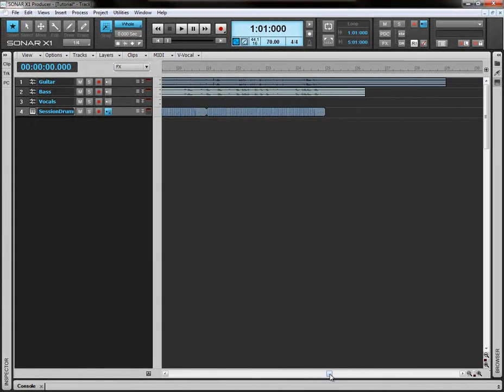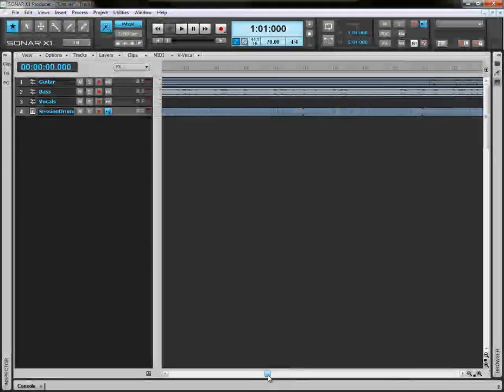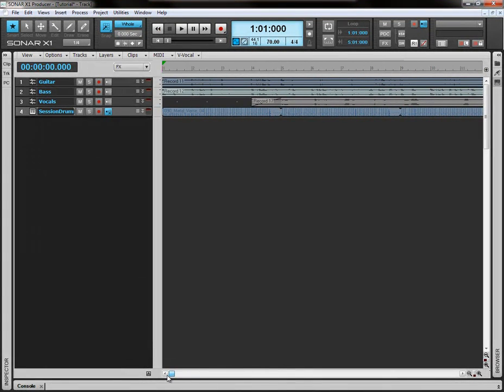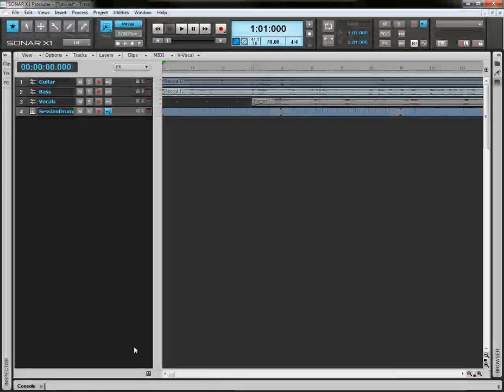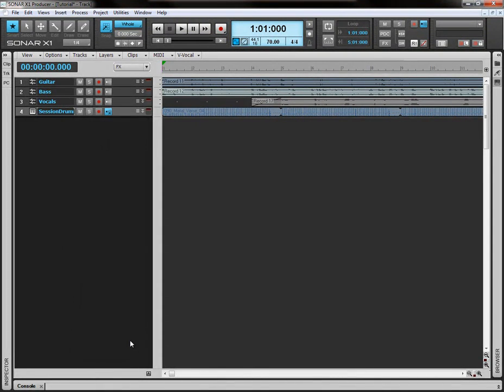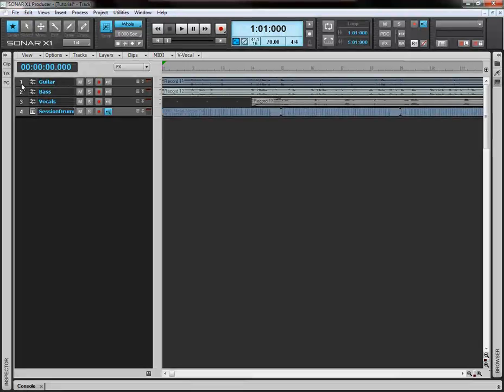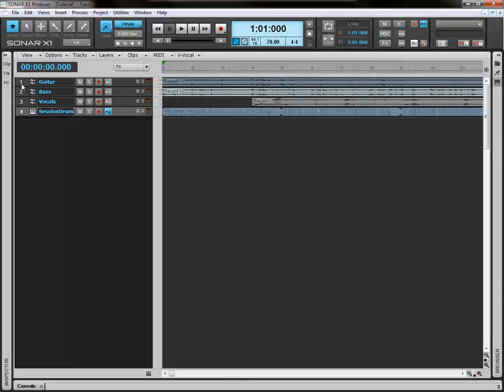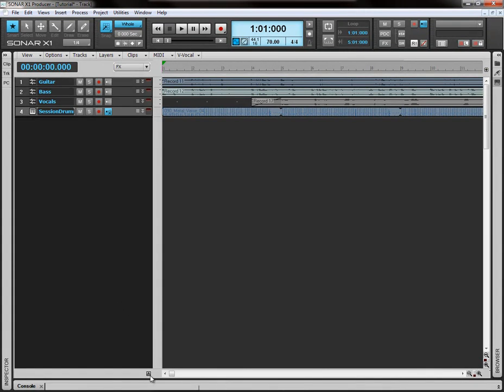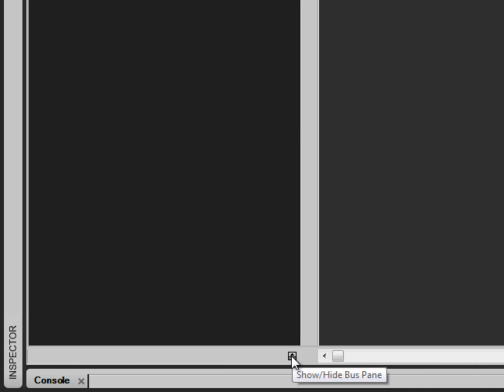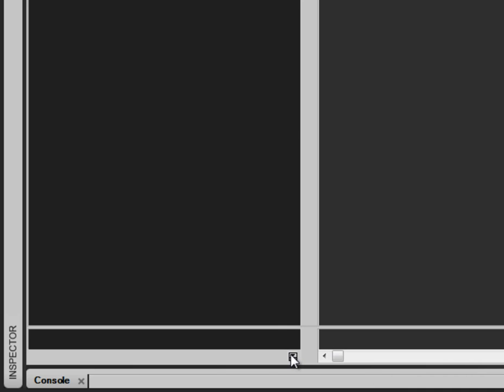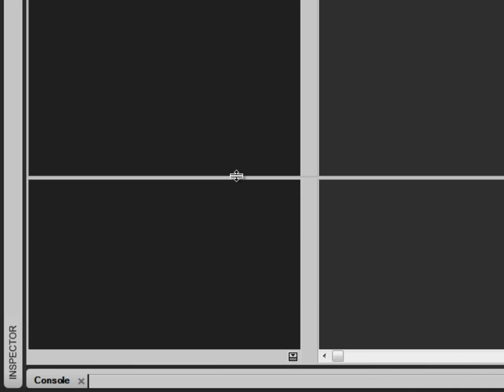The next thing we want to do is create a bus. And what a bus basically is, is a track view, a track all on its own where you assign other tracks to go straight through that one bus track. And you can basically control certain things like level, pan, etc. What you're doing is you're using one track to control many others. So we're going to come down here to this button here and open up the bus pane.